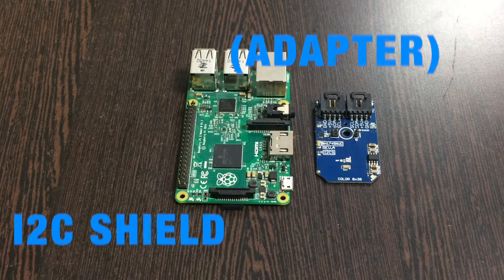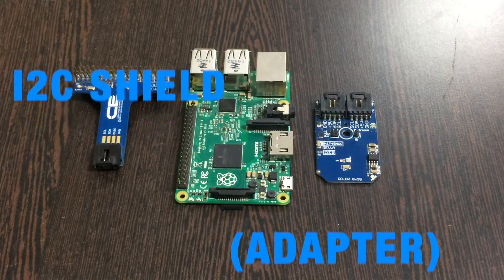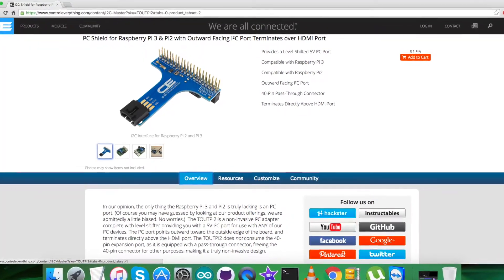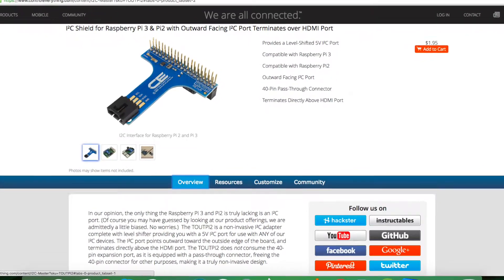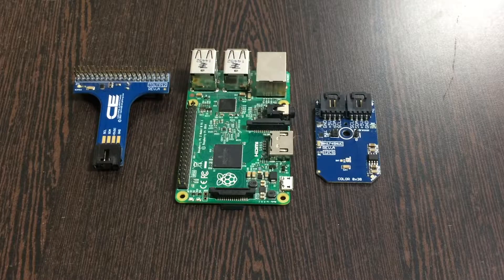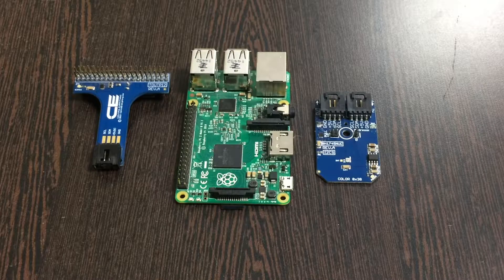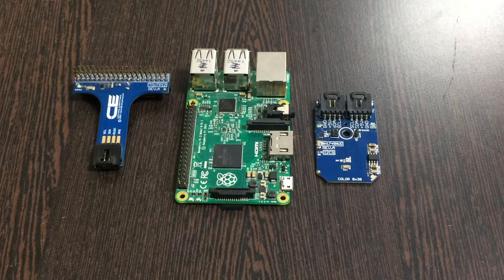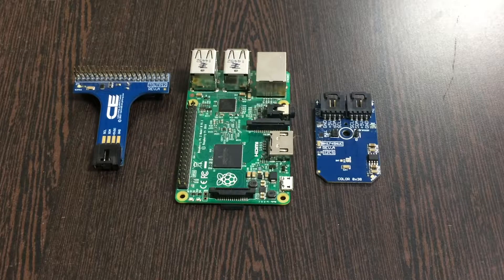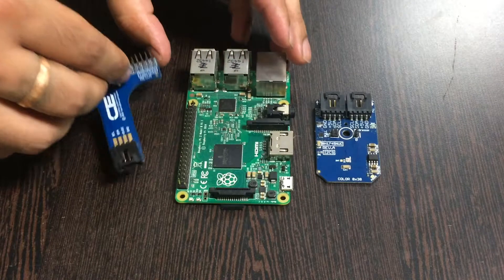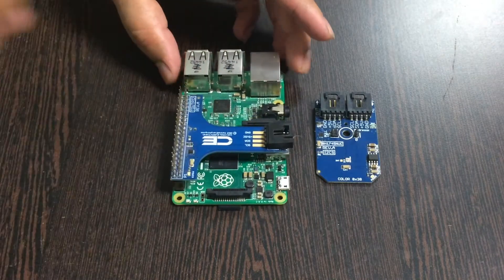Now this here is an I2C shield. It's available on the website controleverything.com and you can purchase it from here. It's very useful and the real reason we are using this is to make easy connections with all the I2C devices.